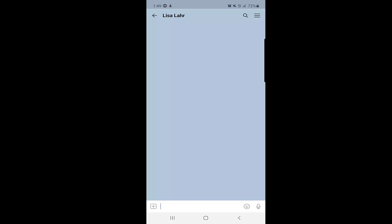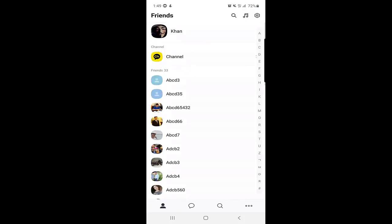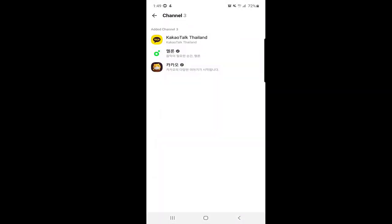Another feature is Channels. When you come back to your profile page and click on Channels, you will find channels relevant to your region — for example, KakaoTalk Thailand since I am in Thailand. There are many channels available to explore.